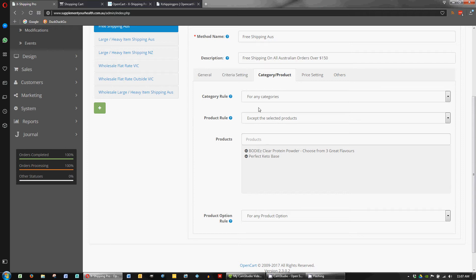So the settings we've got here is for any category except these selected products. So it's pretty cut and dry there that if you've got these products in your cart you're not eligible for the free shipping.